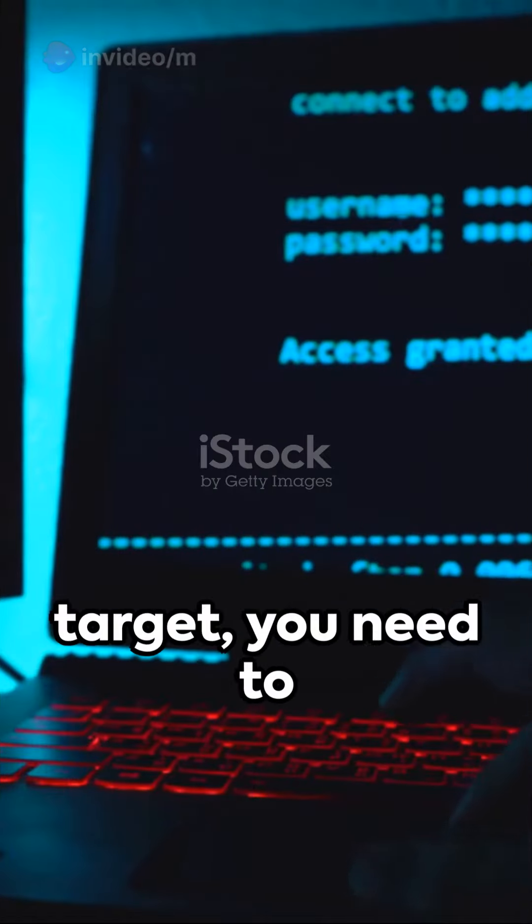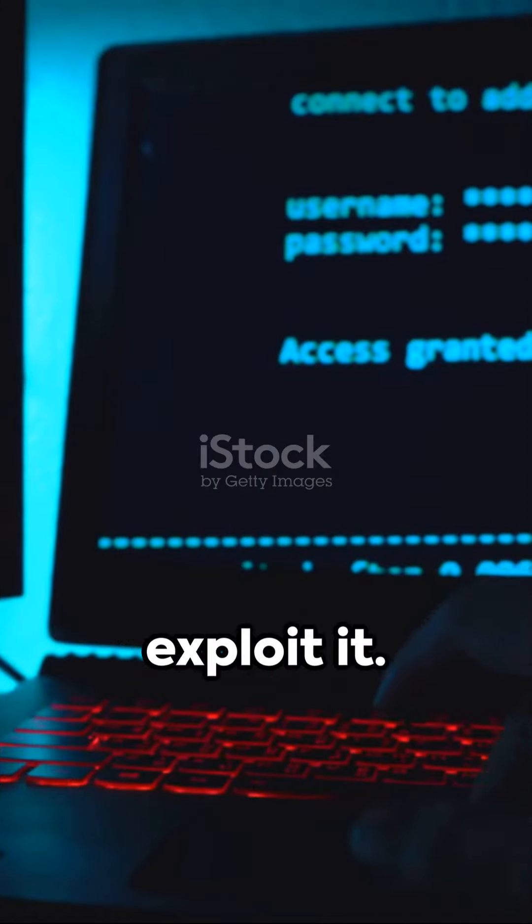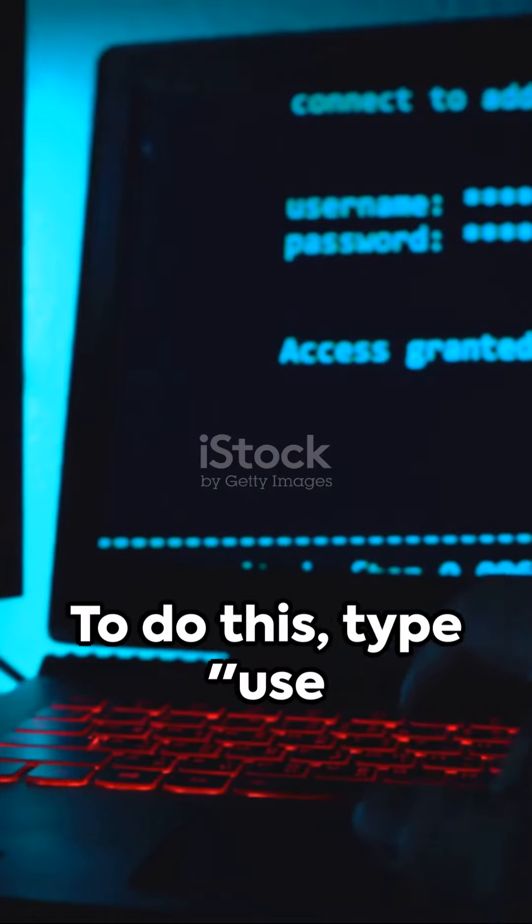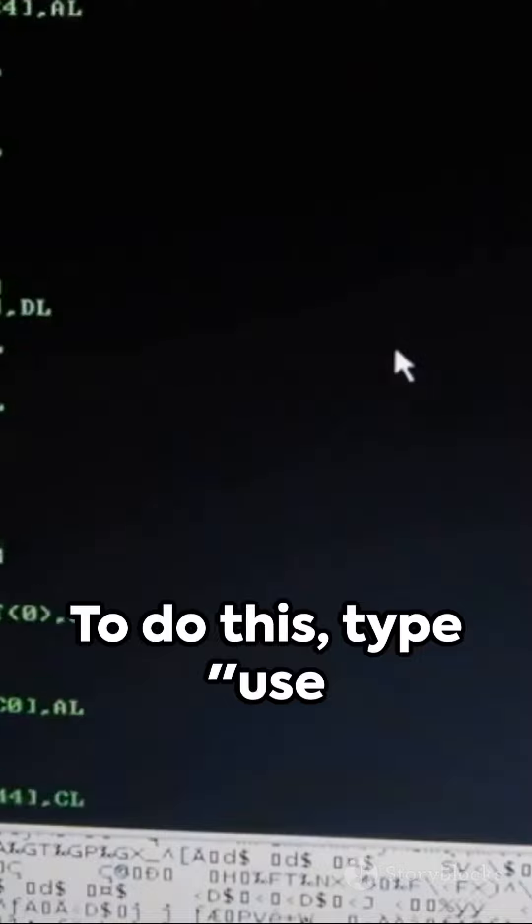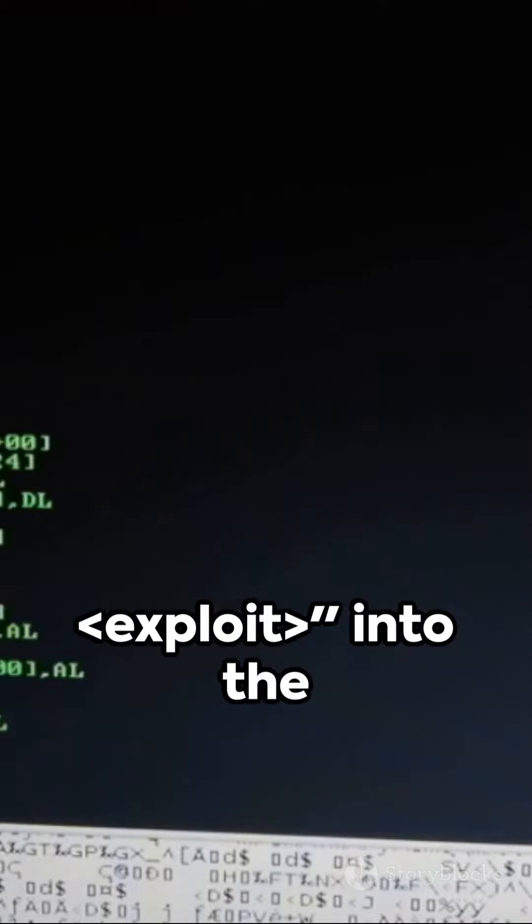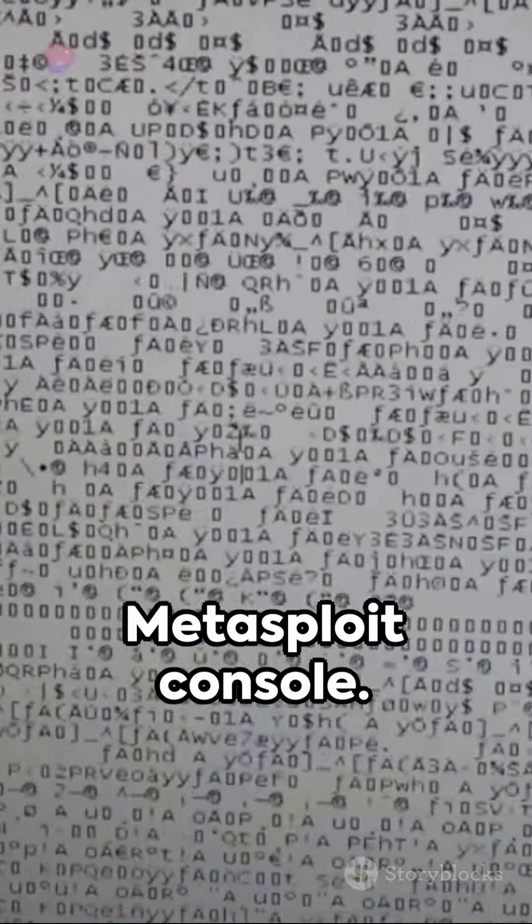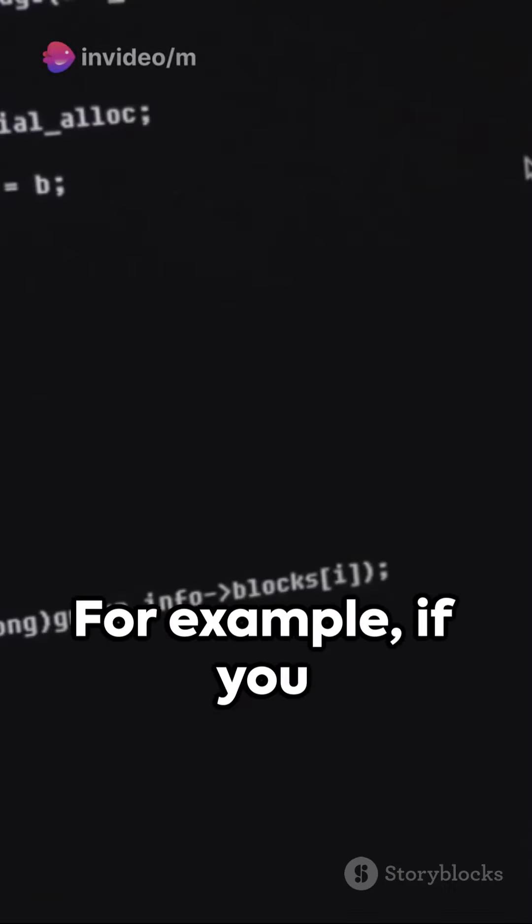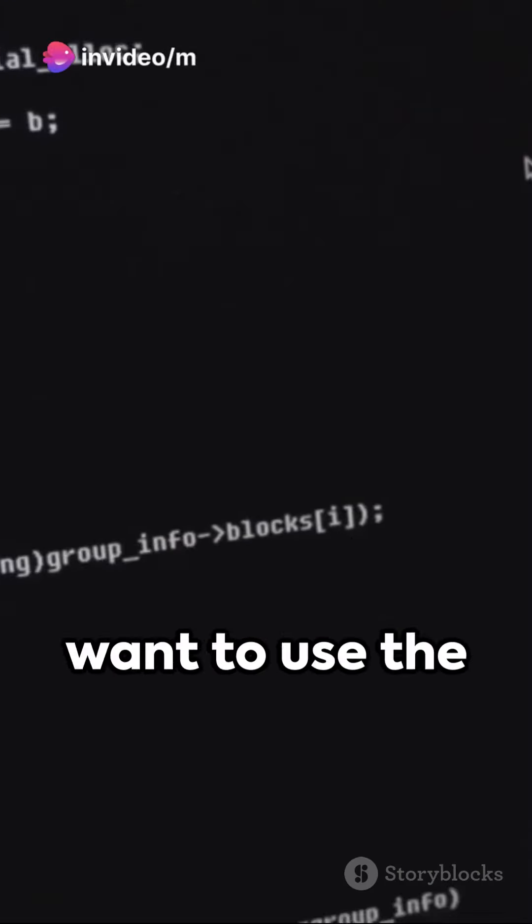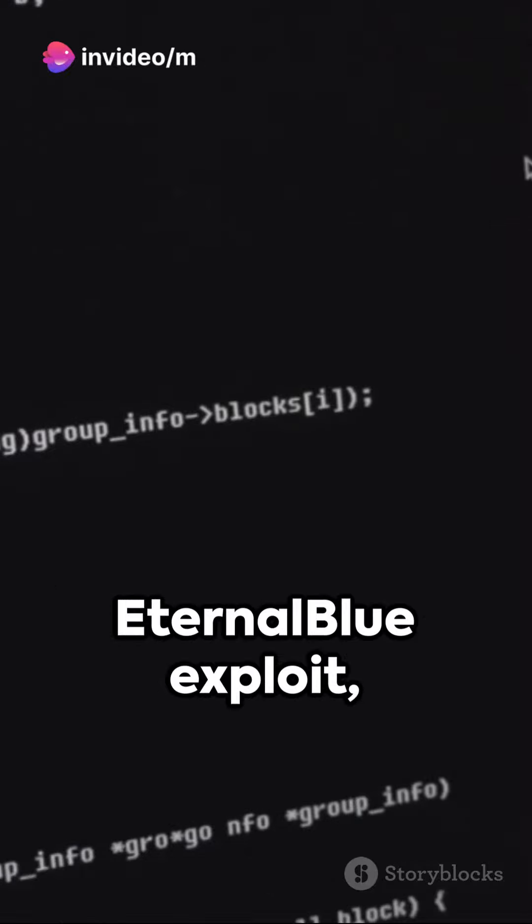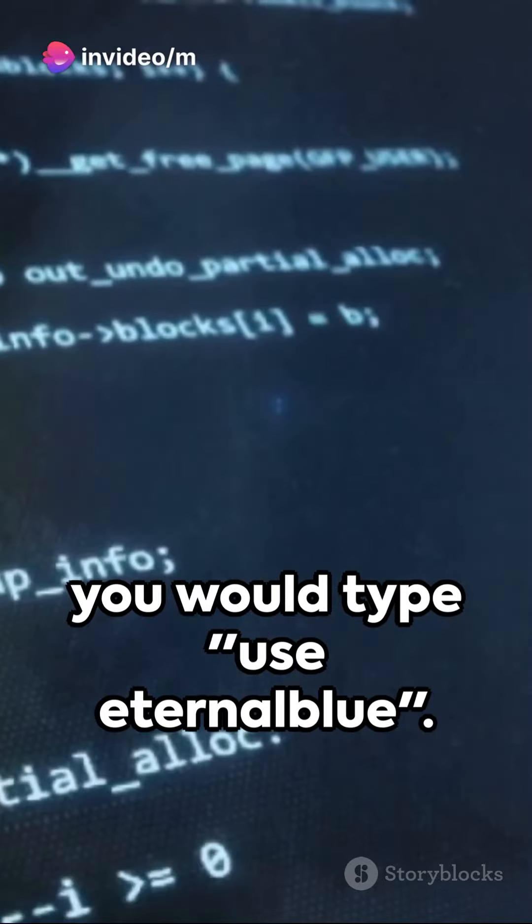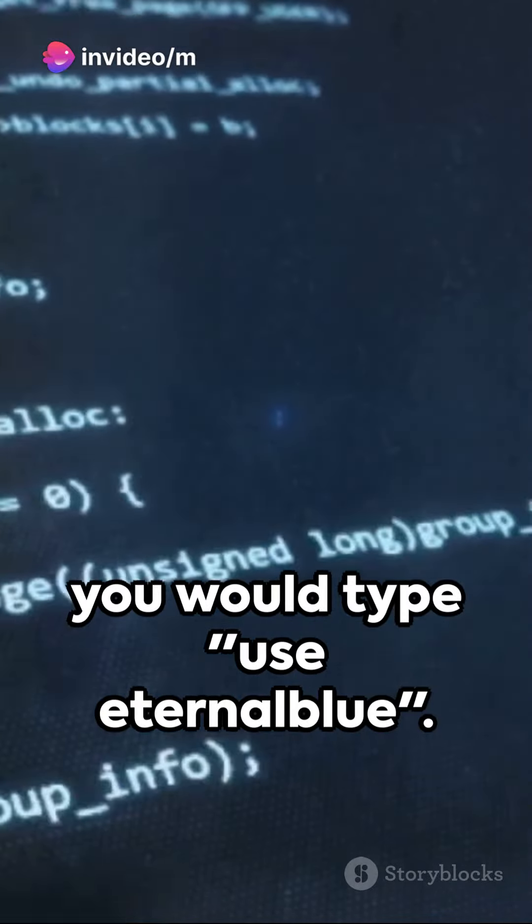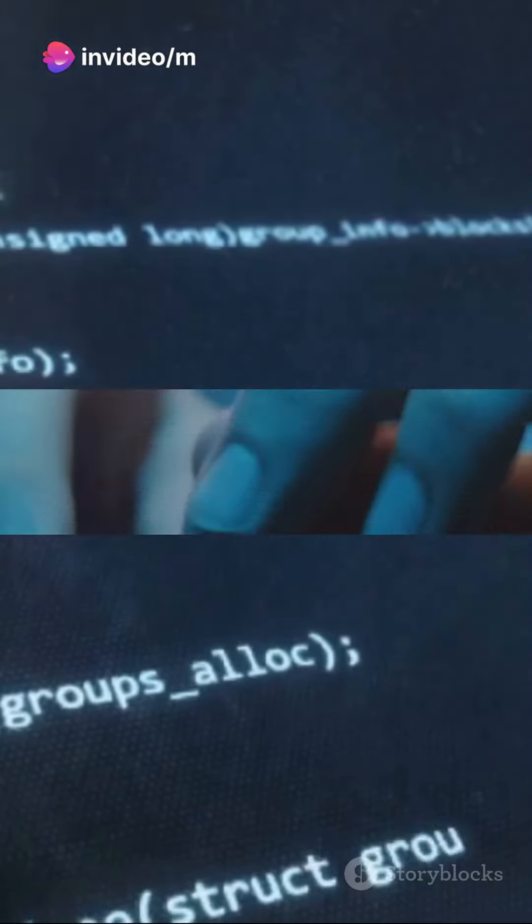Once you've found a target, you need to exploit it. To do this, type use into the Metasploit console. For example, if you want to use the EternalBlue exploit, you would type use EternalBlue.